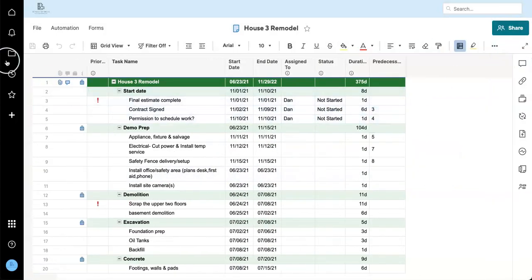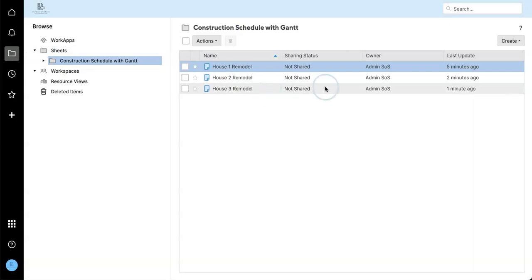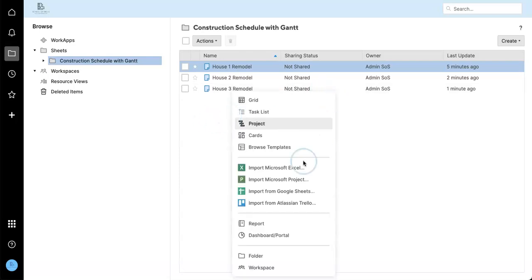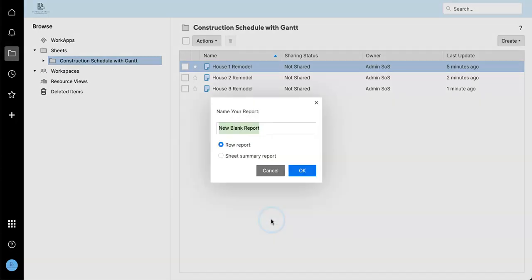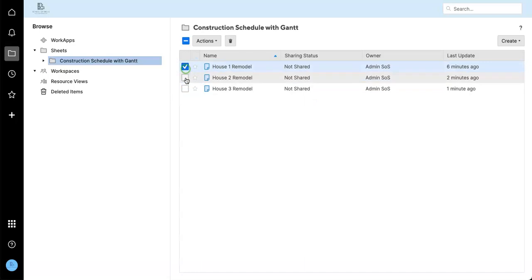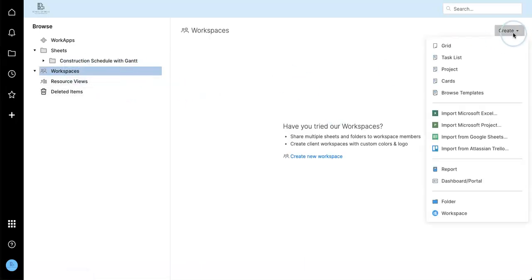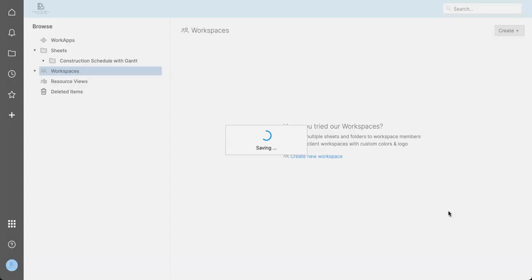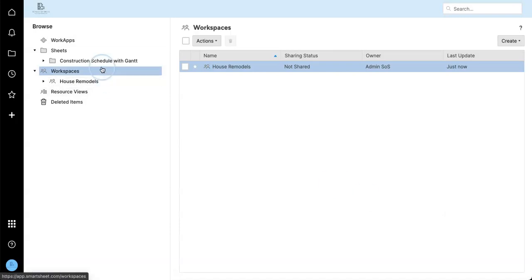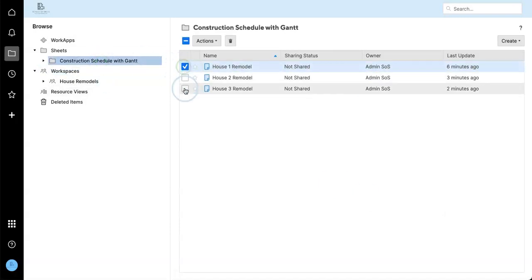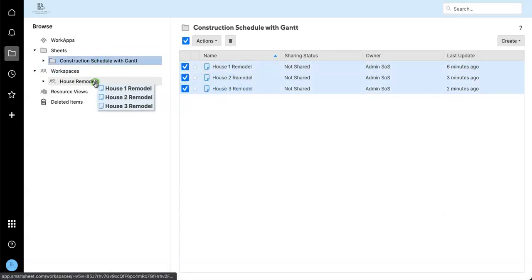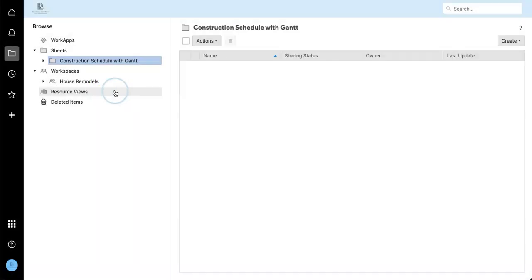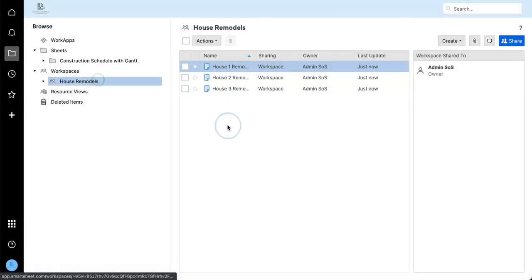So now if we go into our browse menu, you can see we have three different project sheets here. And it's very common to want to be able to get some information about all your projects at one time. So I'm going to make a report. Actually, the first thing I'm going to do is move these three sheets into a workspace.